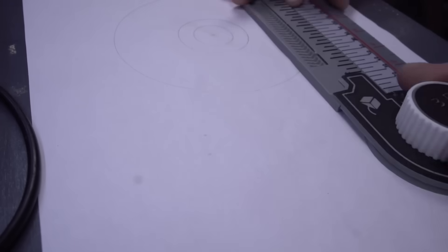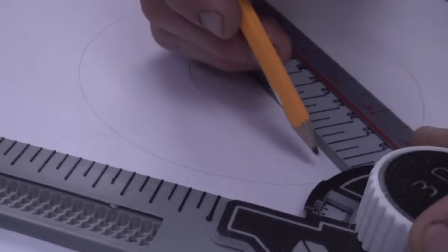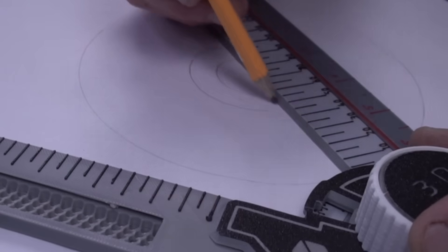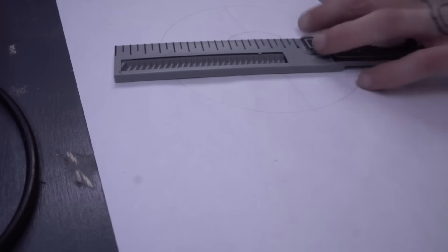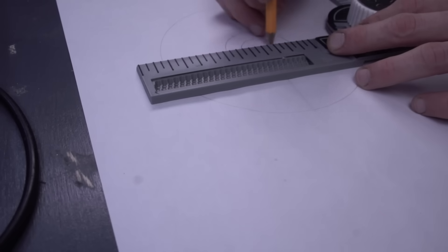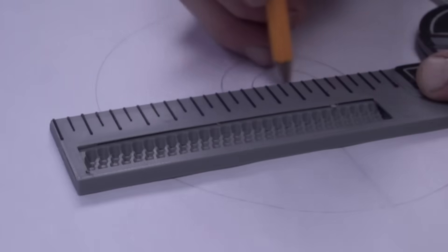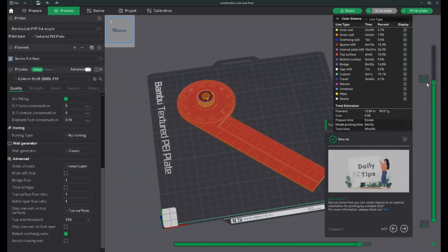This is the combination ruler. Here with this project I wanted to create something truly useful. I think this turned out great.